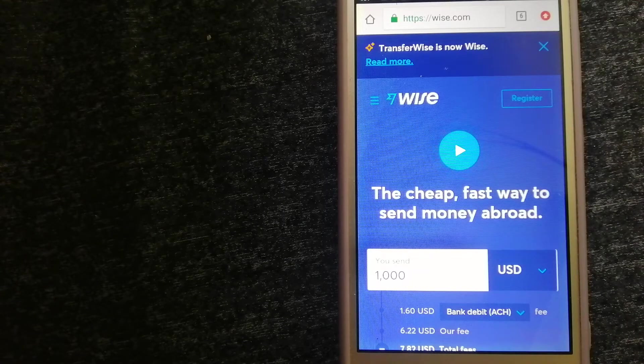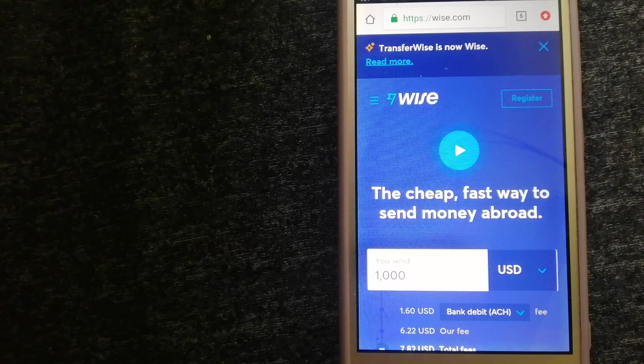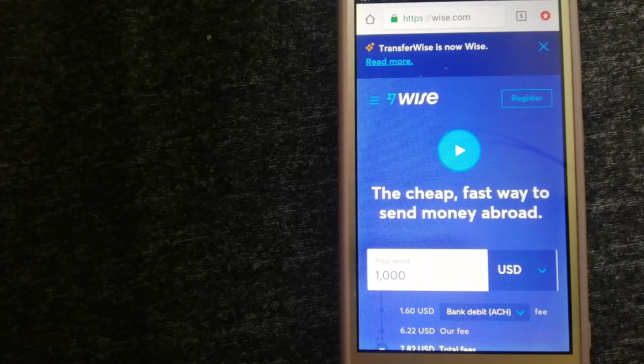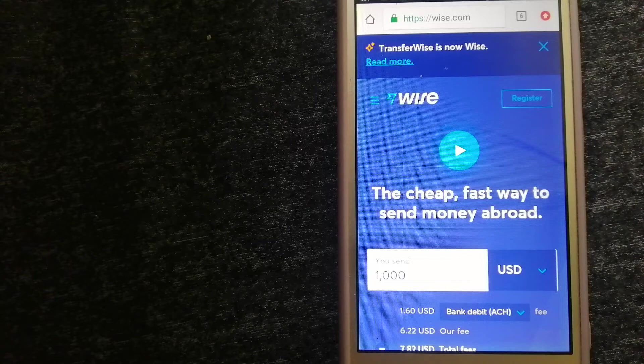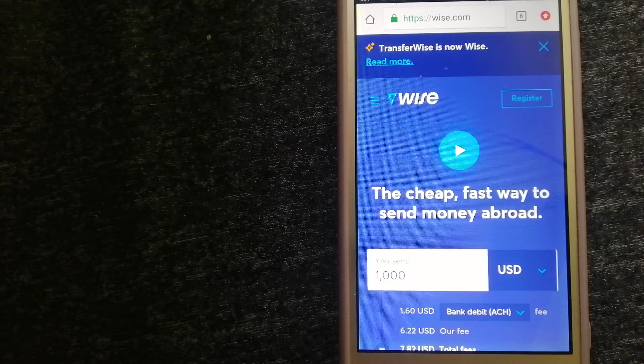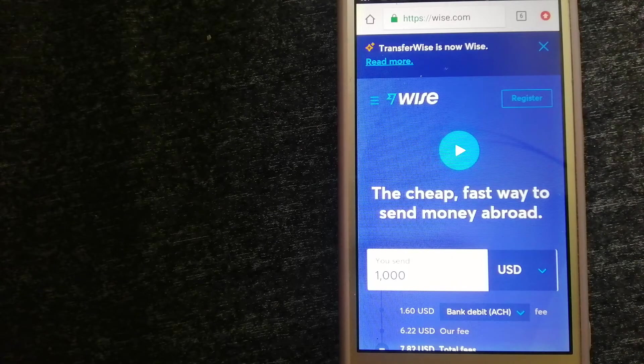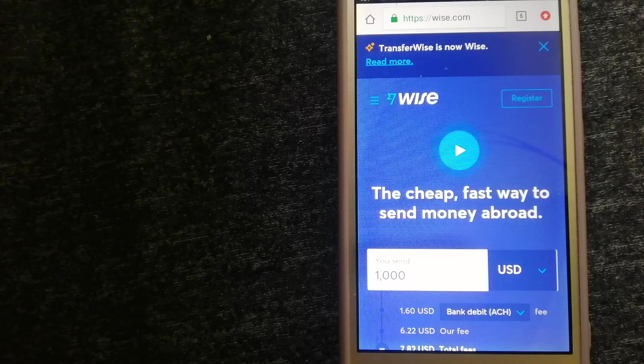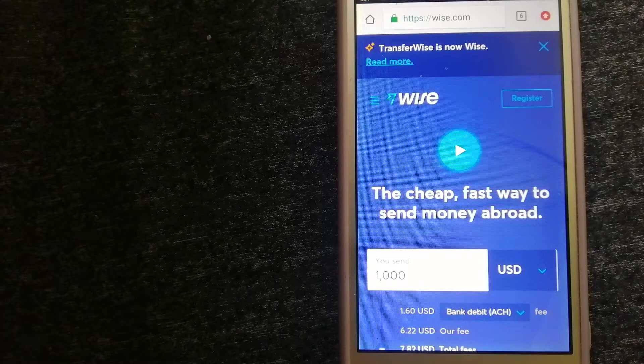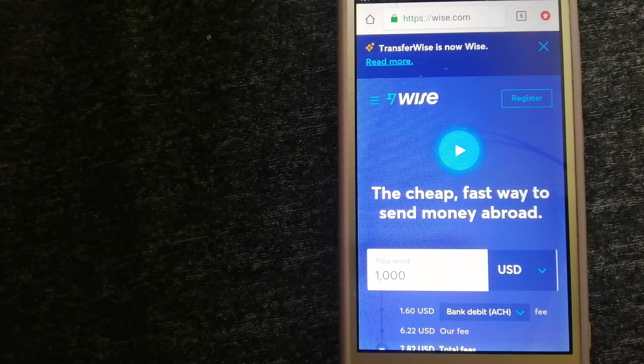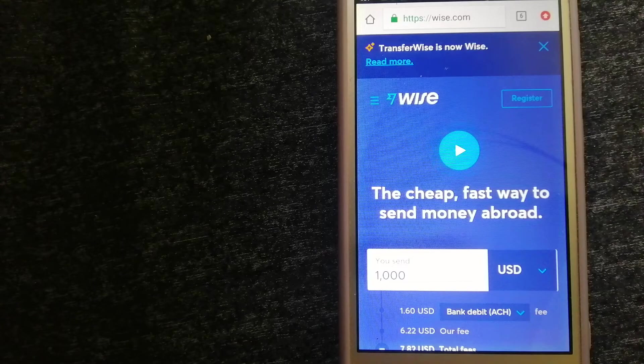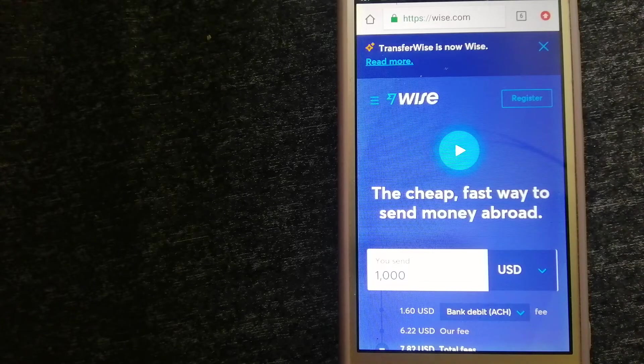Using Wise is as simple as sending money from A to B, but behind their app and website is a complex engine of currencies that is being designed, built, and powered by their talented teams in cities around the world. For more information on Wise, just check the video description.